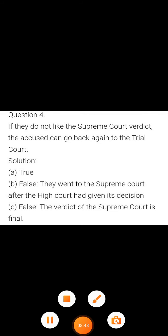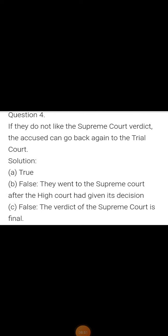The fourth question: if they do not like the Supreme Court verdict, can the accused go back again to the trial court? The answer: A — False. B — False. C — False. They went to the Supreme Court after the High Court had given its decision. The verdict of the Supreme Court is final. No court and no law can override that judgment.